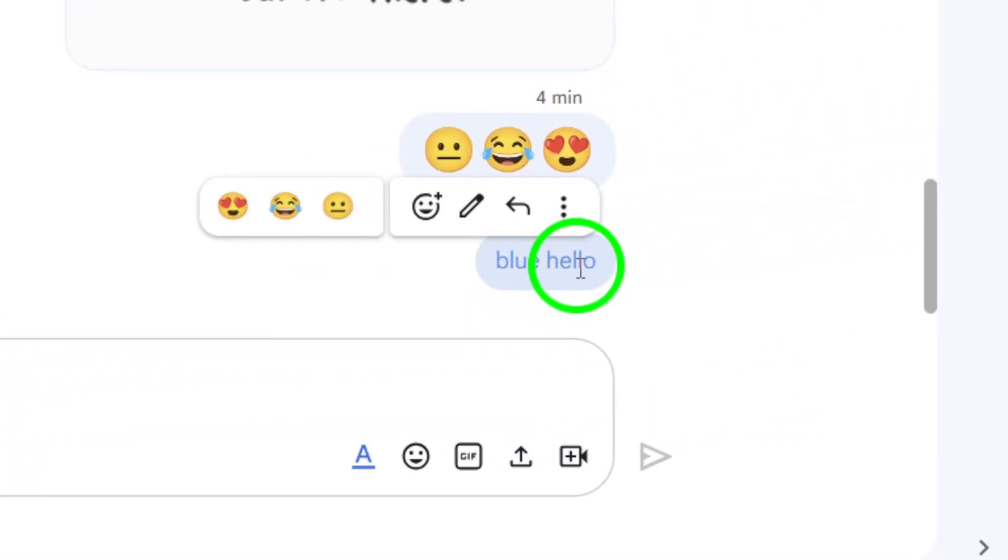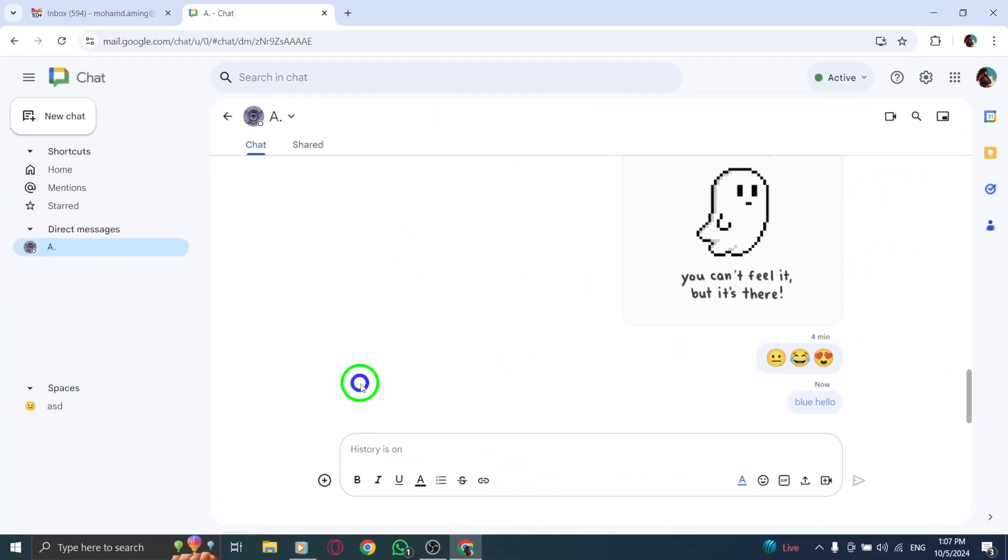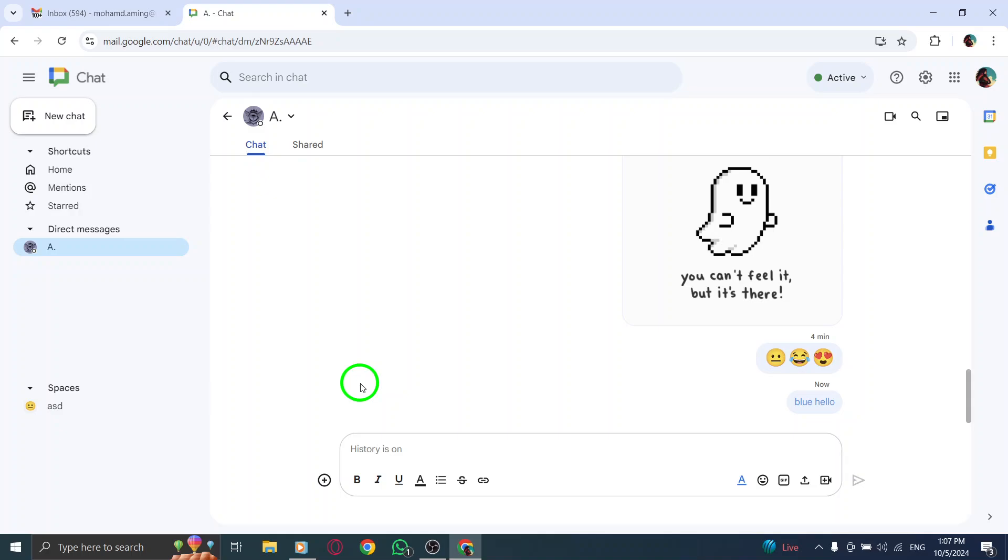When you're happy with your colorful message, simply press Enter to send it. Your chat partner will instantly see your vibrant message, making your conversation more engaging and fun.